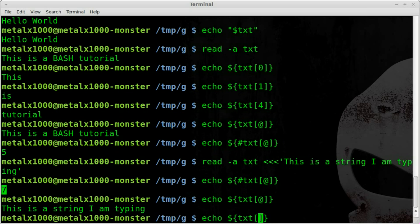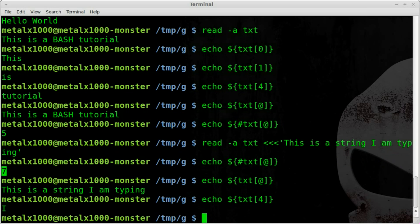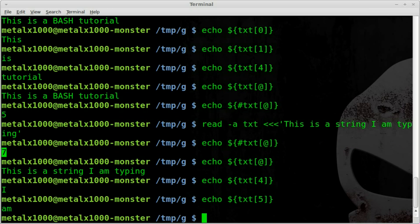Or we can grab sections of it like I can say four which in this case would be the word I. And five would be the word am. So that is taking strings which can also be the output of commands as you'll see in the next tutorial and put them into arrays.